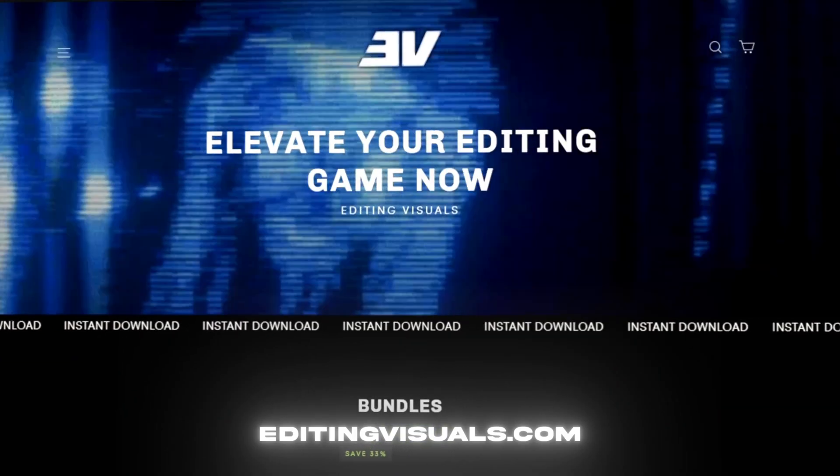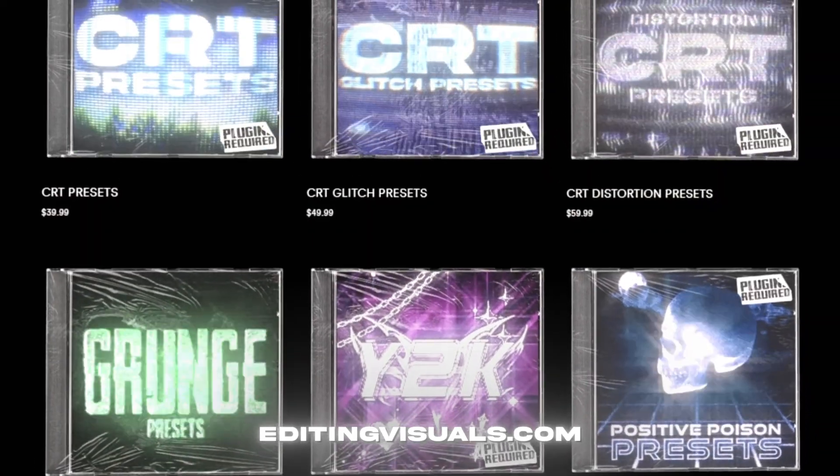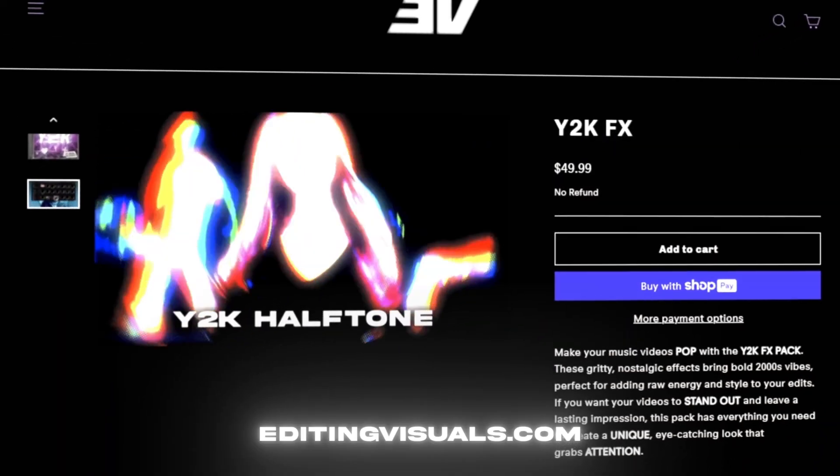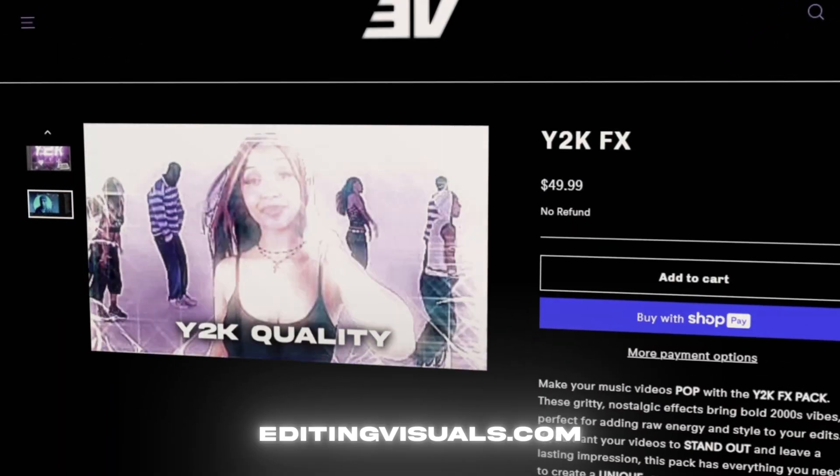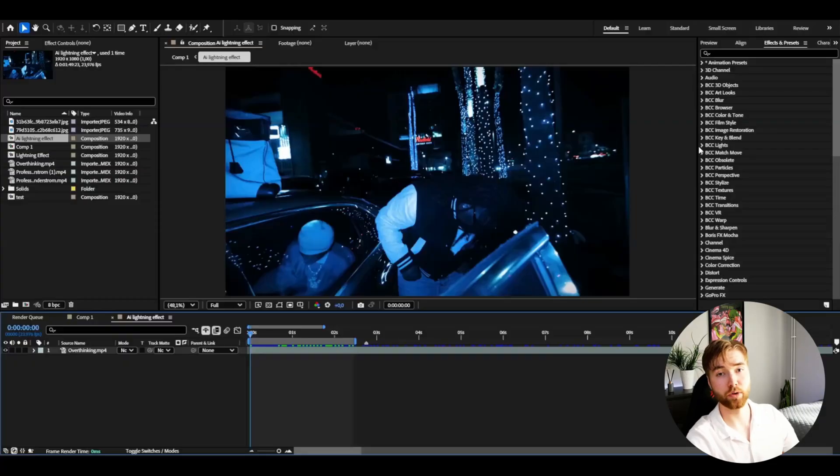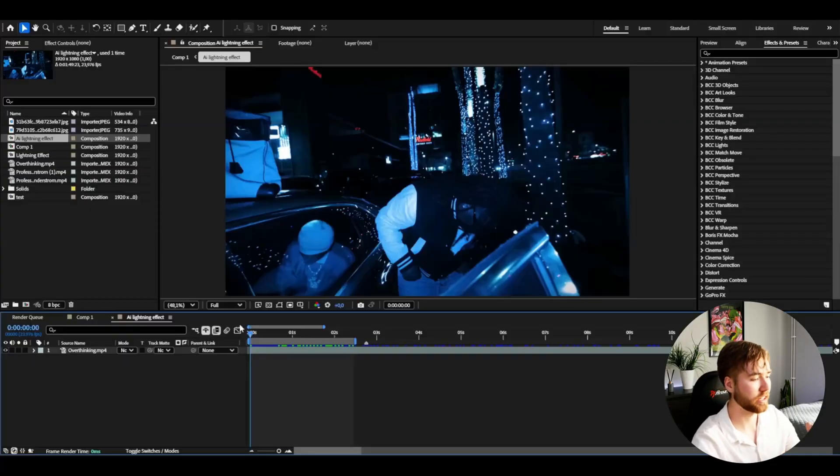I'm also running the website editingvisuals.com where I have editing packs that will elevate your editing and save you a ton of time. If that's something you're interested in, feel free to check it out. Now let's start with the tutorial.